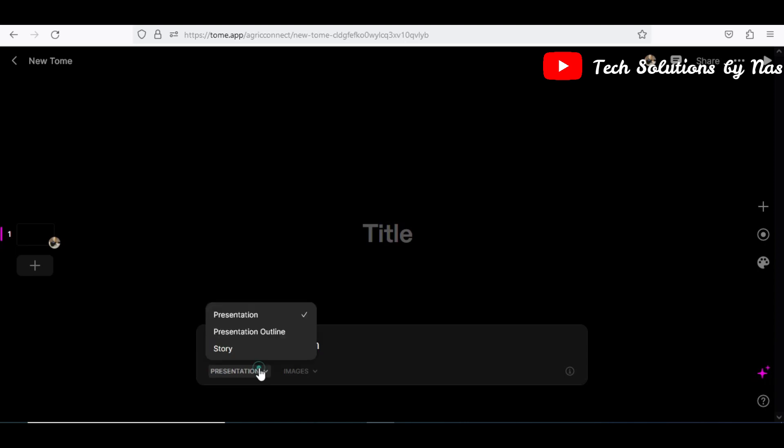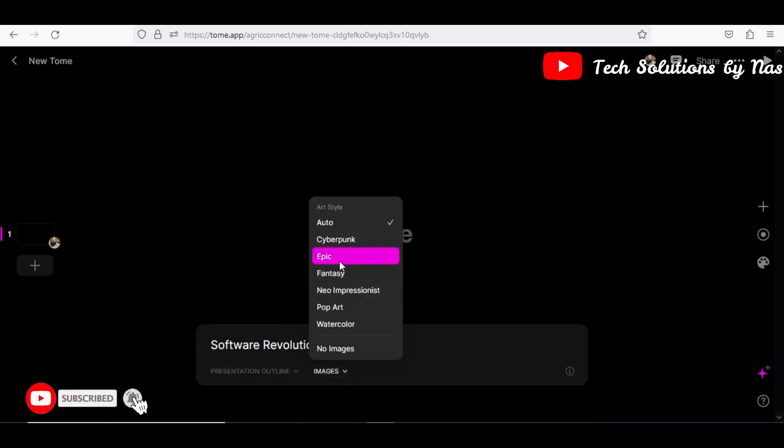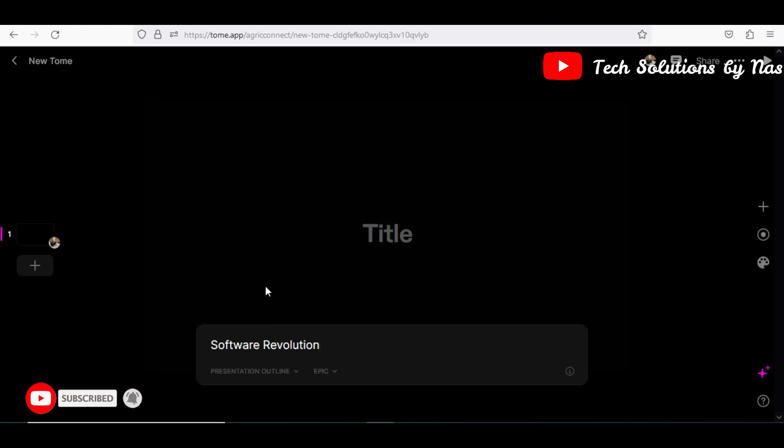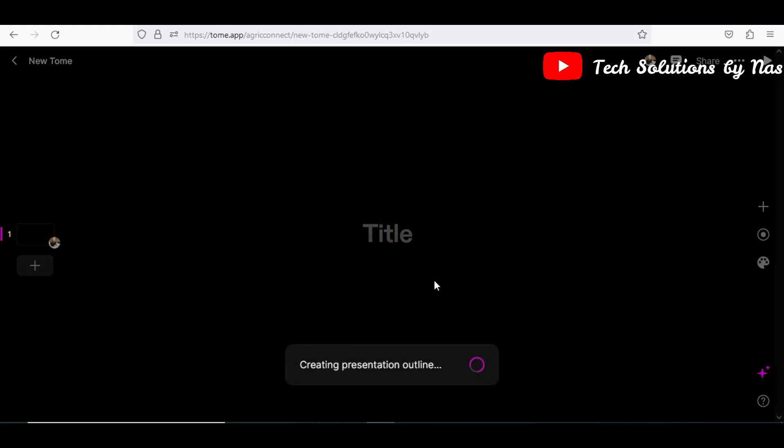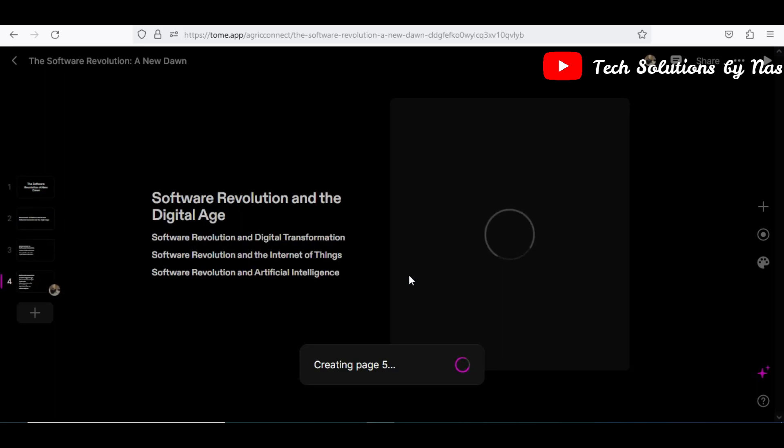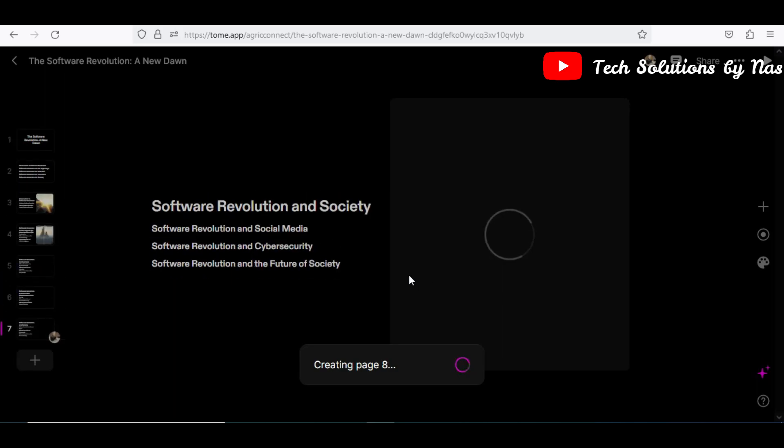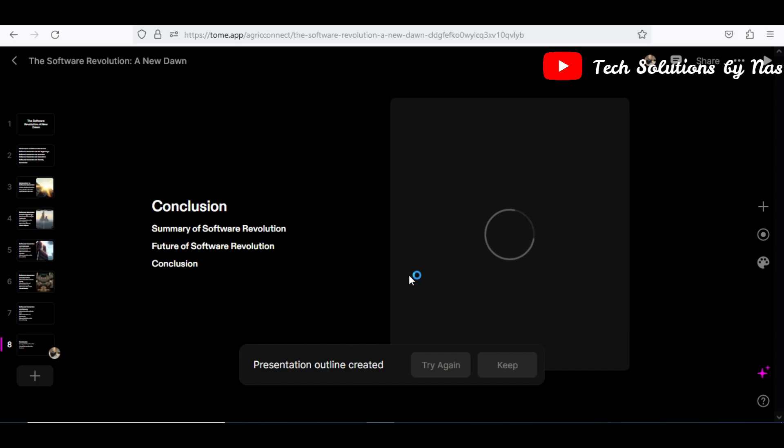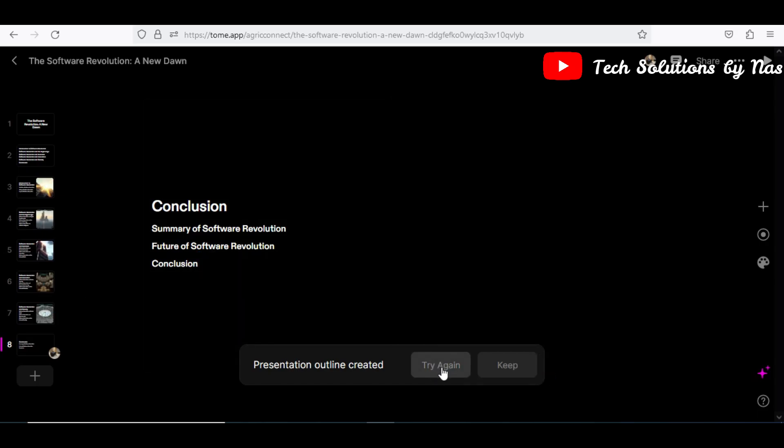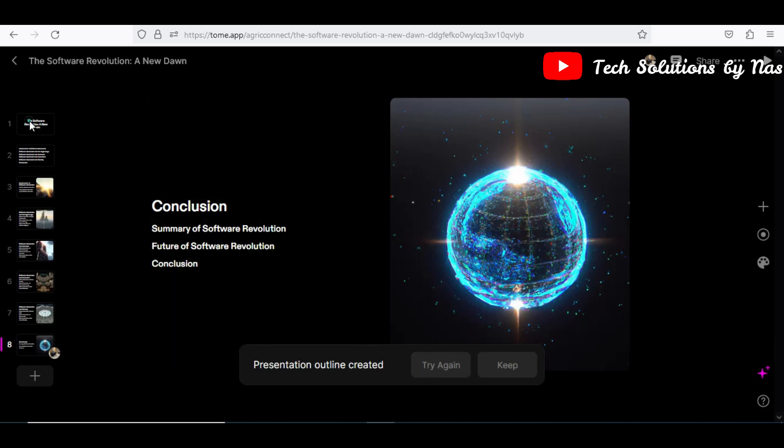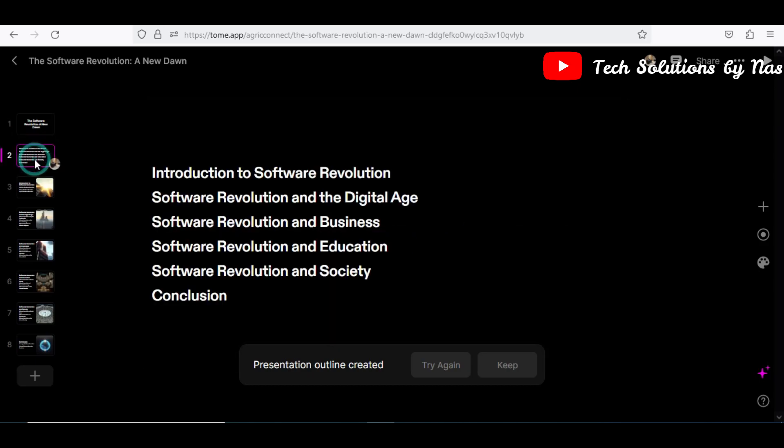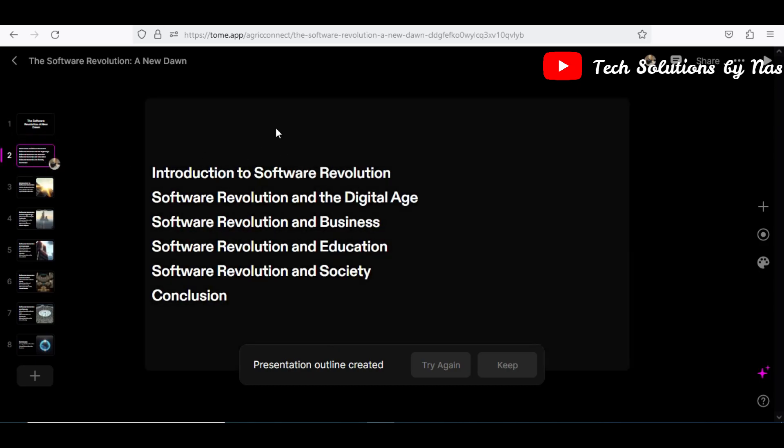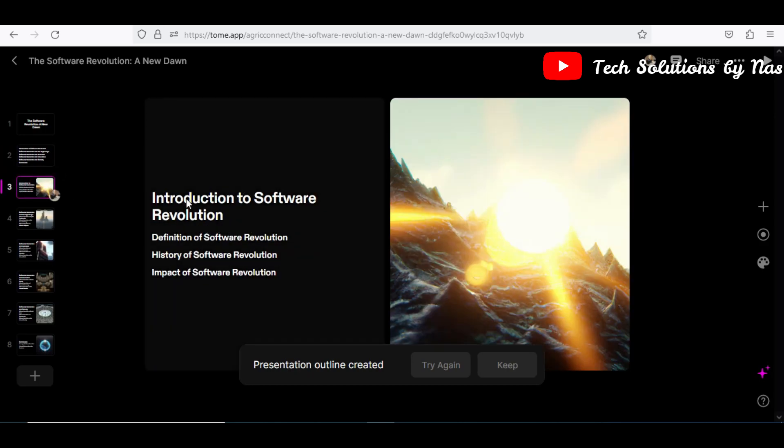So software revolution, but I'll change it to a presentation outline and then maybe epic pictures will be good, then enter. Okay great, okay great. So if you don't want this you can try it again and then it will generate a different one for you. Let's go through this: software revolution, a new dawn.